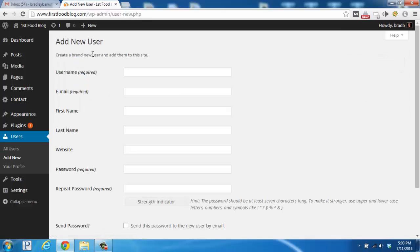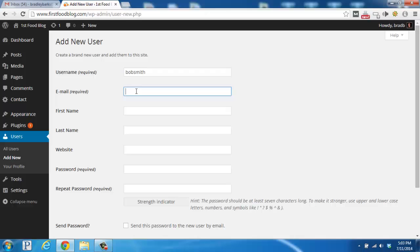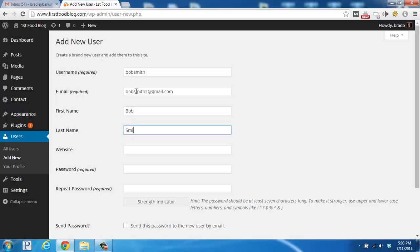We would first give them a username. In this case, I'm just going to type in Bob Smith and his email, as well as his first name, his last name, and his website.